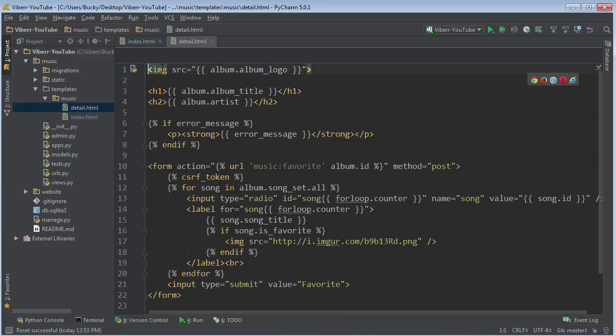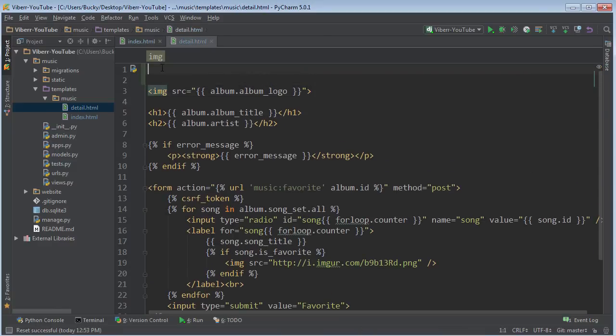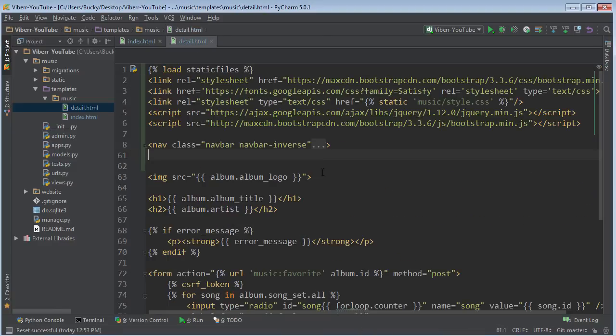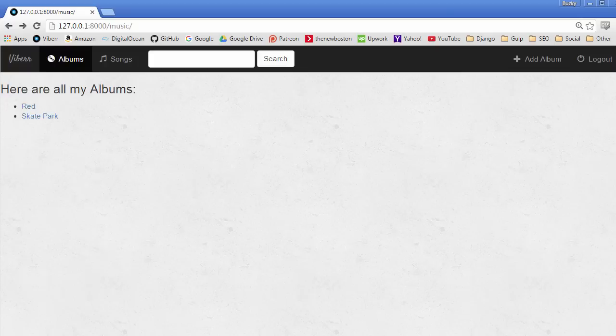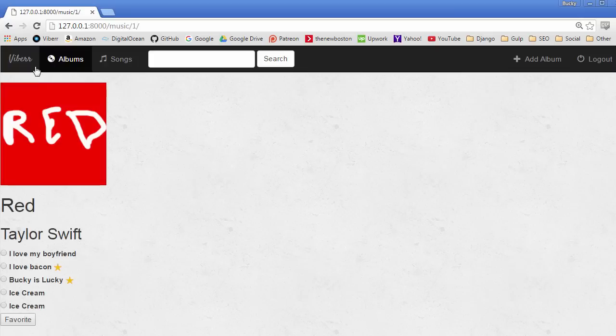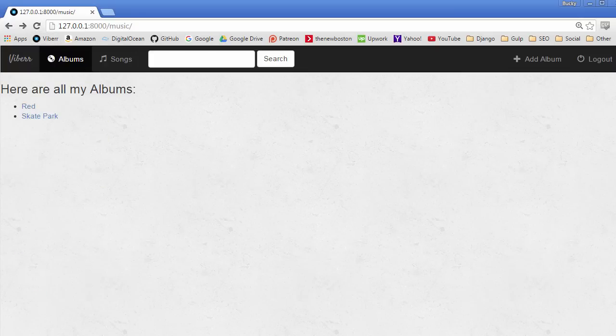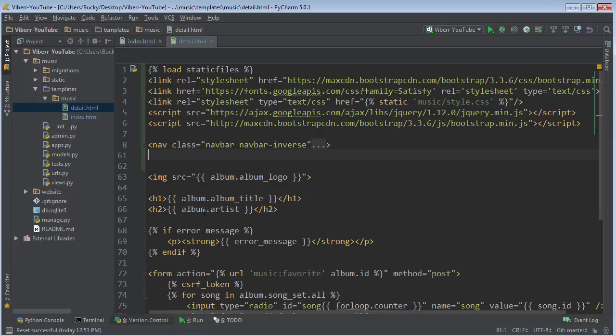So now if I go to this one, then this has the navigation bar too. You know, both of them are looking good.